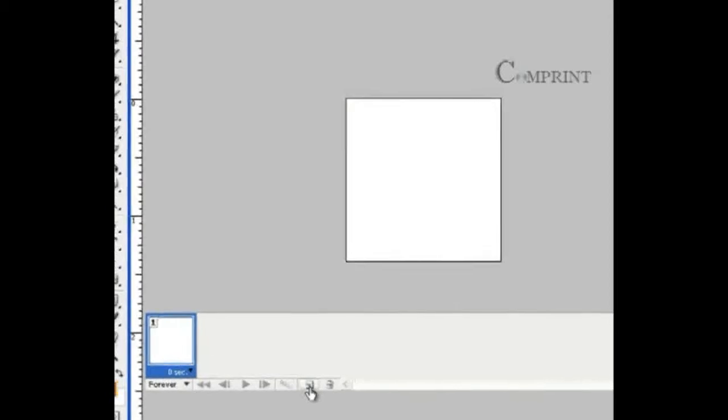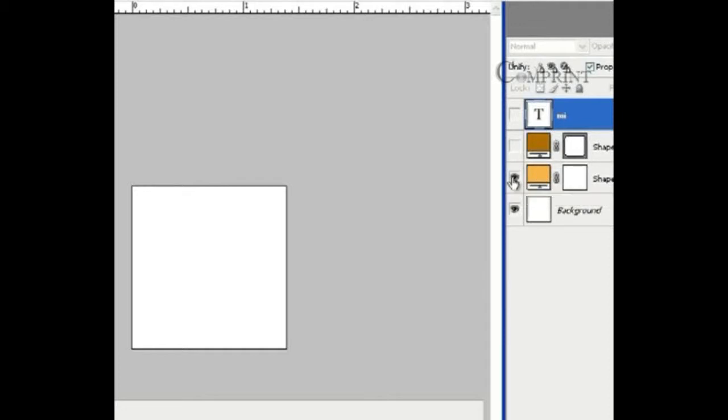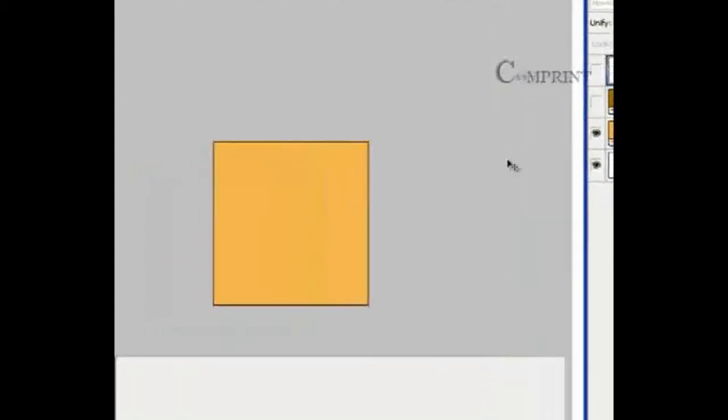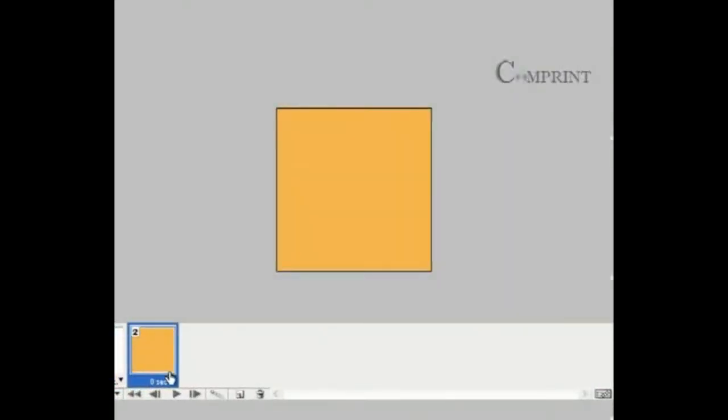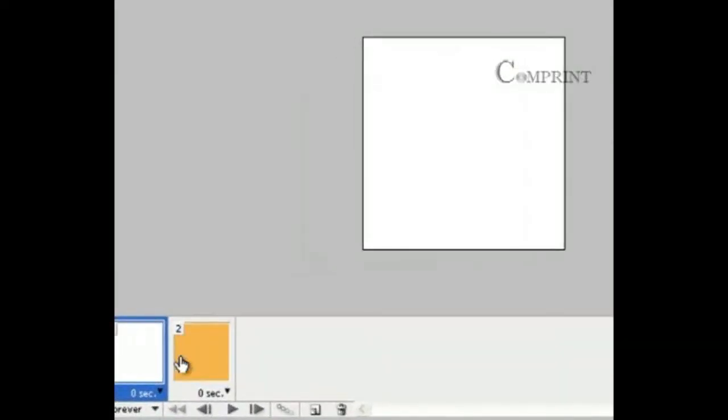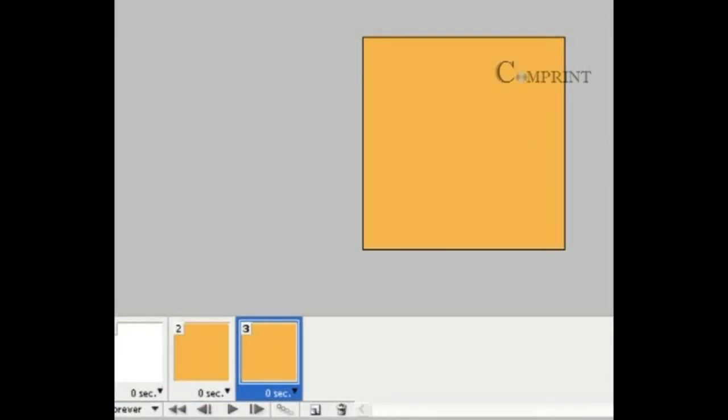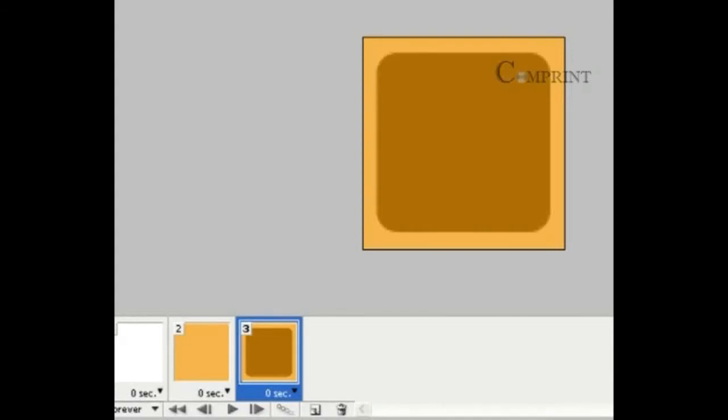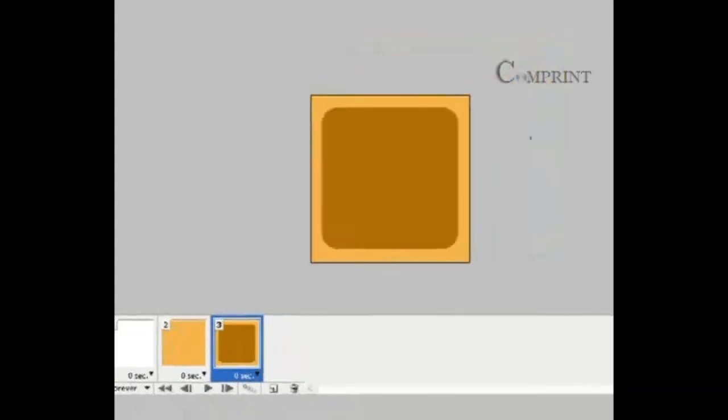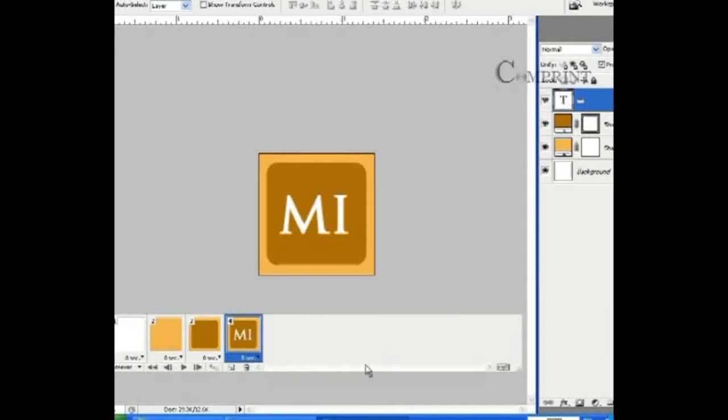Now let us hide these layers and keep the white background. So let the first frame be the white background. Now click on create a new frame. Now go to the layers palette and make the first layer visible. So it appears this way. The first frame is a blank one. The second one is with filled color. Now take one more frame and keep the rounded rectangle visible. Again take a new frame and keep the text visible.